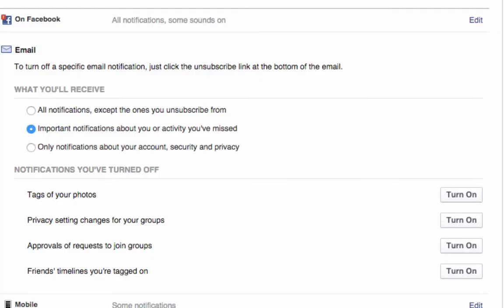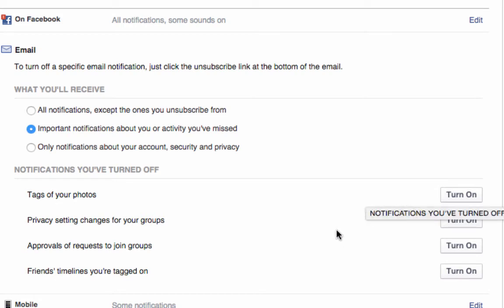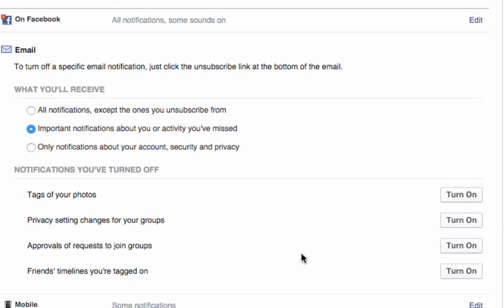Okay, so coming back now, you can see the only ones that I am now left on are tags of your photos. That's what I would like to see in my inbox. Privacy setting changes of any of the groups—so if any of the administrators change any of the private settings, I want to know about it. Approvals of requests to join groups—a lot of my groups are all private or secret groups, and so if anyone requests to join, it's nice to get that in an email. And friends' timelines I'm tagged in as well. I've also left that one on.